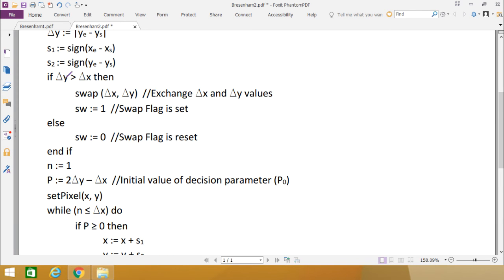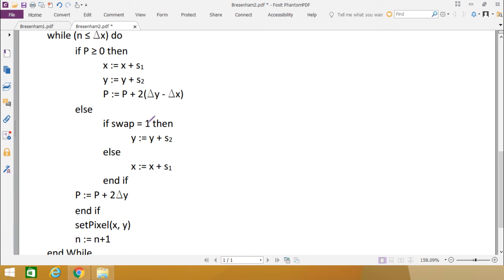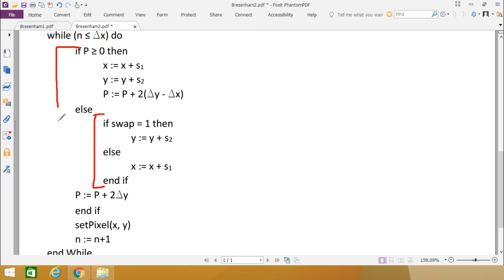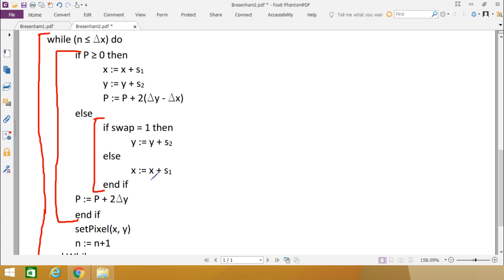If P is not greater than or equal to 0, we check whether swapping was done earlier. If SW equals 1 (delta Y was greater than delta X and swap occurred), then Y equals Y plus S2. Else X equals X plus S1. In this else branch, P is updated as P equals P plus 2 * delta Y. The indentation lines indicate which if-block ends where, and the while loop block terminates accordingly.